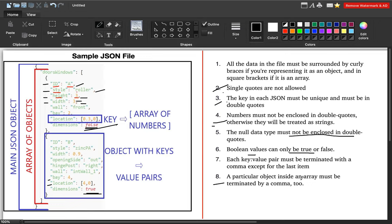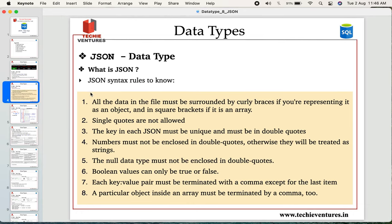The last point is that particular objects inside an array must also be terminated by a comma. For example, the location array contains two values, 0.3 and 0, and each individual array value must be separated by a comma. These are the important syntax rules for understanding how a JSON file looks and what its characteristics are.